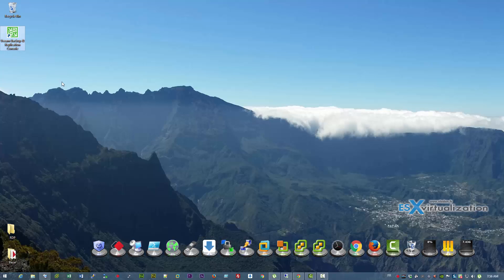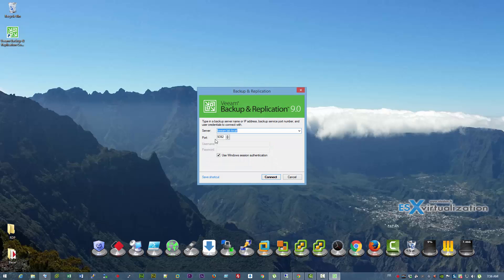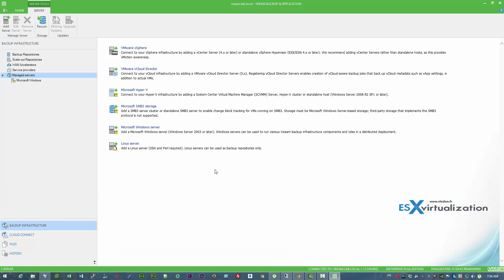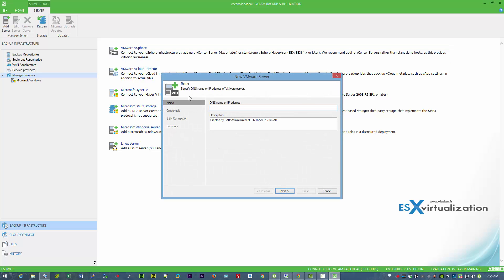Hi, this is Vladan from SX Virtualization blog. Today we're going to have a look at Veeam Backup and Replication version 9, and especially we're going to have a closer look at the scale-out backup repository.